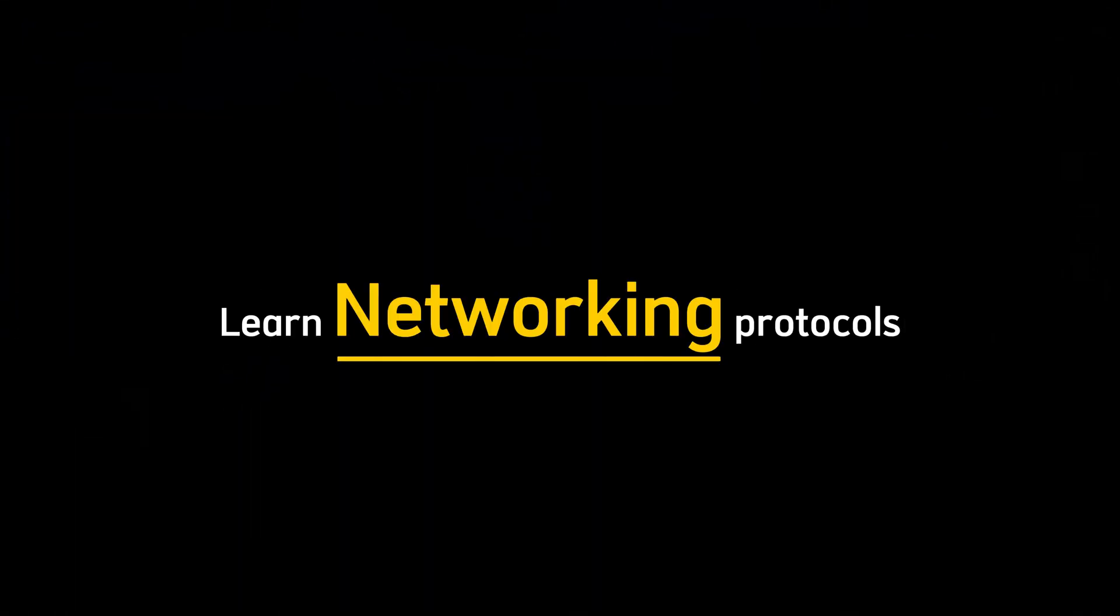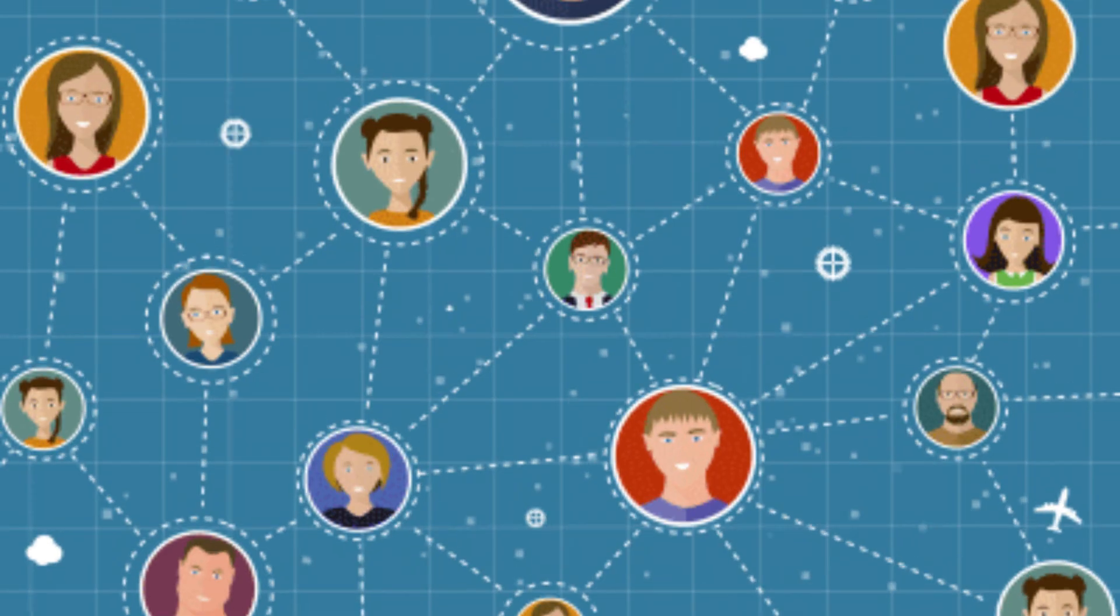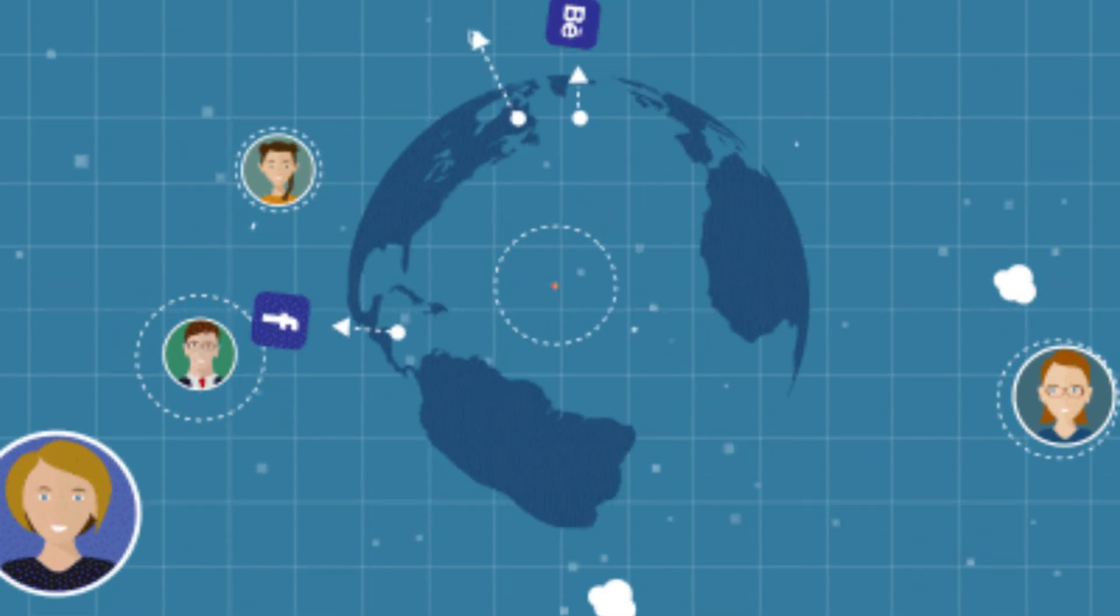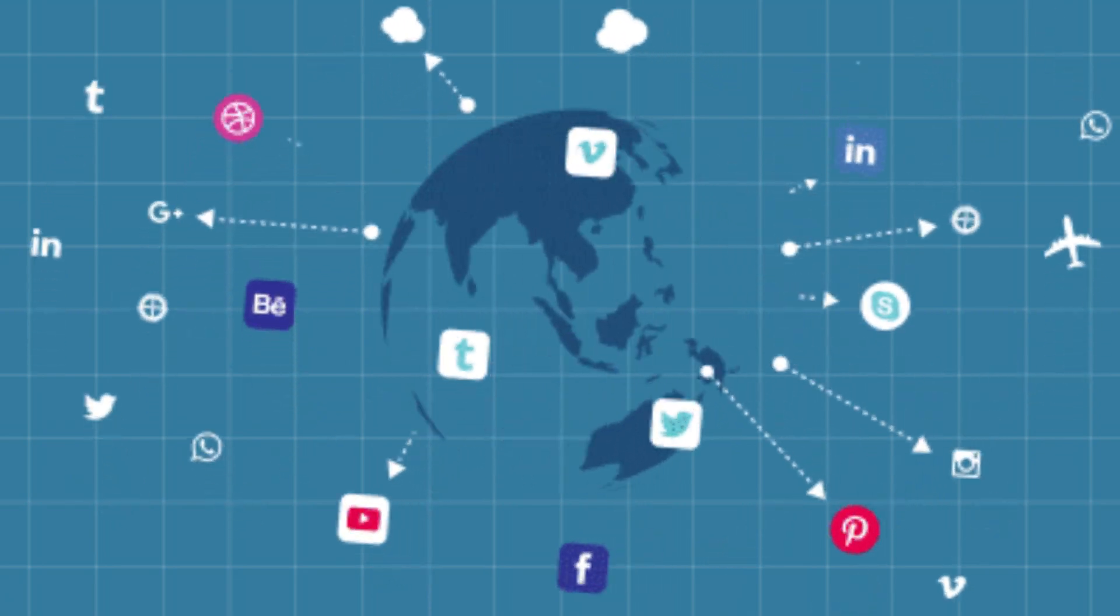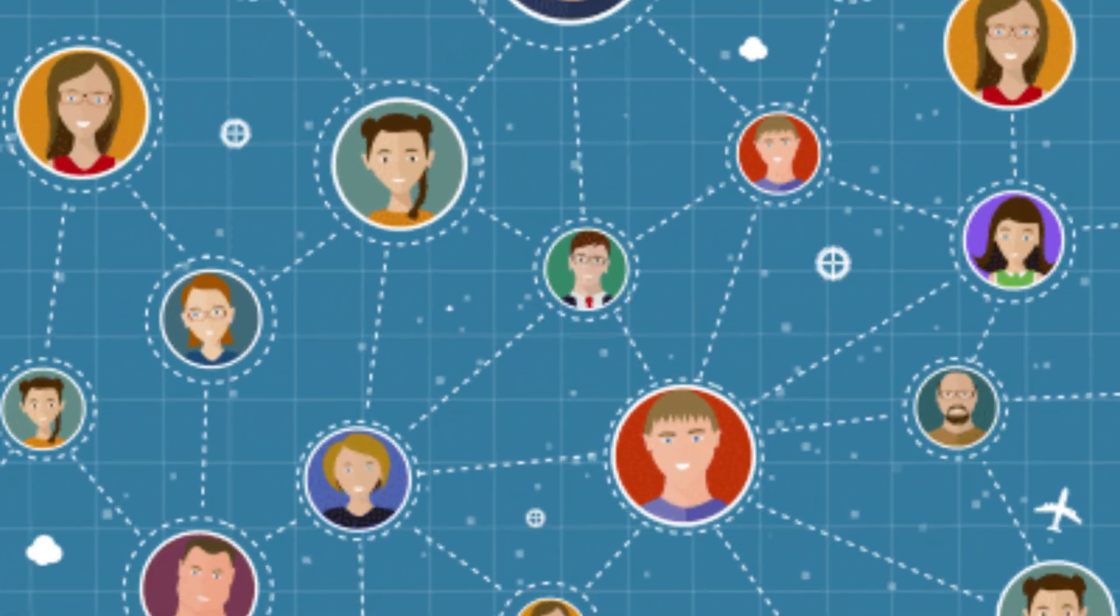Learn networking protocols like TCP IP, DNS, HTTP, and HTTPS. Understanding how data travels across the internet will give you the insight to exploit weaknesses in networks.